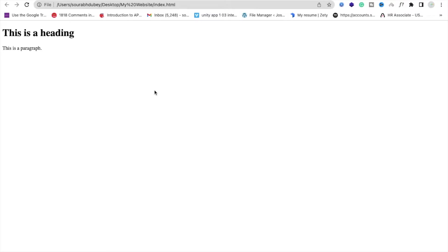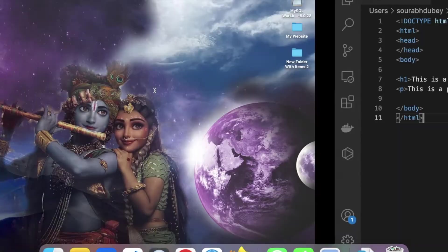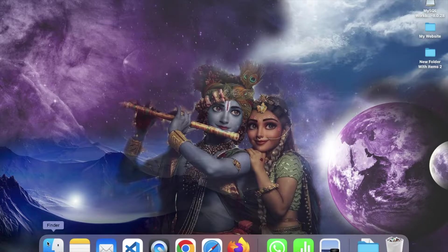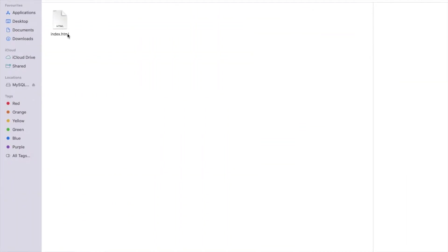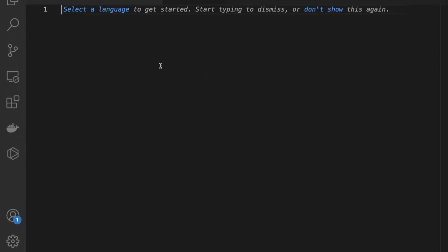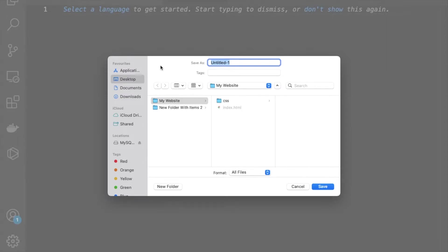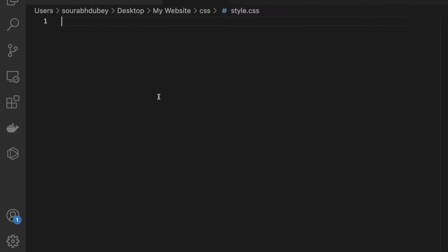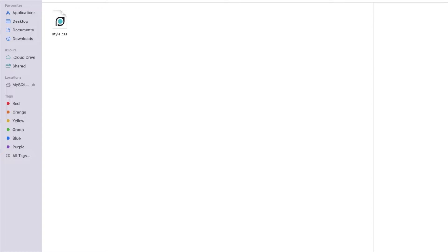So first of all, we will implement the external CSS. Go to the folder where you have the index.html file — that's my website folder with the index.html file. Now I'm going to create one folder here and name it CSS. Then go to that folder, open VS Code, and create one new file using Ctrl+N or Cmd+N. Save the file with Cmd+S or Ctrl+S and name it style.css, saving it under the CSS folder. Now we have one CSS file inside the CSS folder.